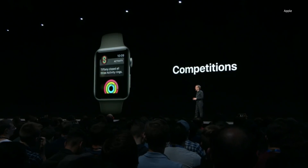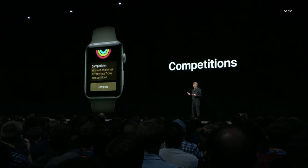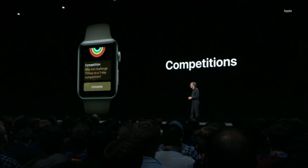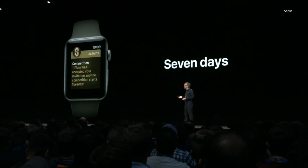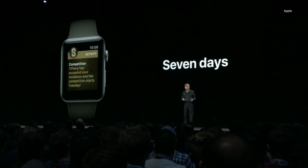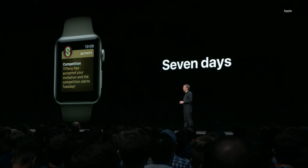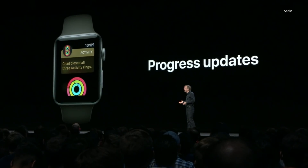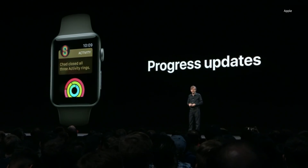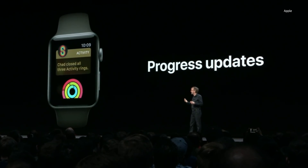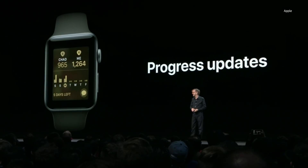In watchOS 5, you can challenge any of your activity-sharing friends to a seven-day competition. If they accept, you each try to win the week by closing your rings and earning points — one point for each percent of a ring you close. Your progress notifications are updated to show not only your friends' progress, but also where you stand in the competition.